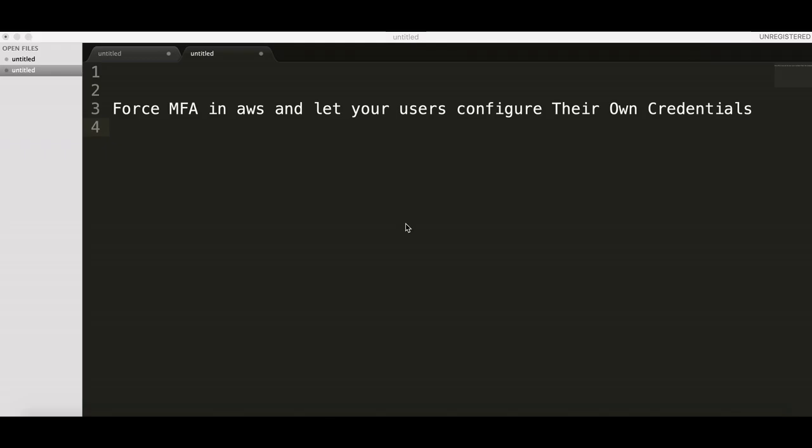Security does matter, and believe me it does even if you don't see it now. Today I'm going to talk about how to force multi-factor authentication in your AWS account and let your employees configure their own credentials, so you don't need to go through everyone in your company and tell them please enable MFA. If your employee doesn't enable his MFA, he will not be able to use any service in AWS.